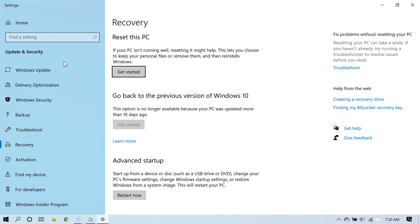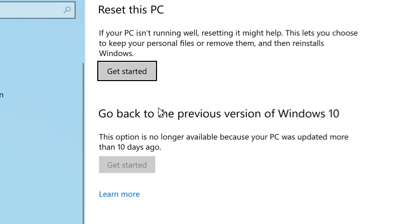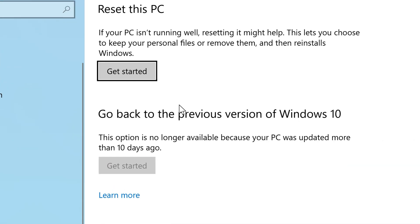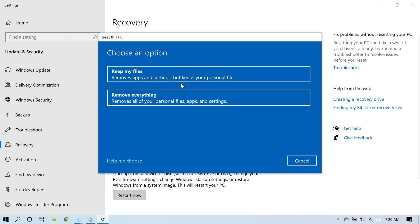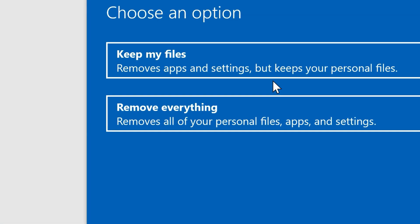This will take you to Windows 10's recovery settings, and now under where it says 'reset this PC', click 'get started'. This will give you two options, and both of them let you reinstall Windows 10 from the cloud.